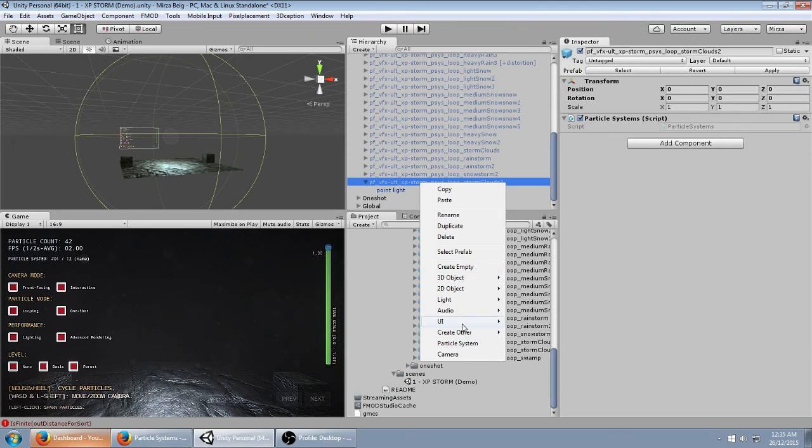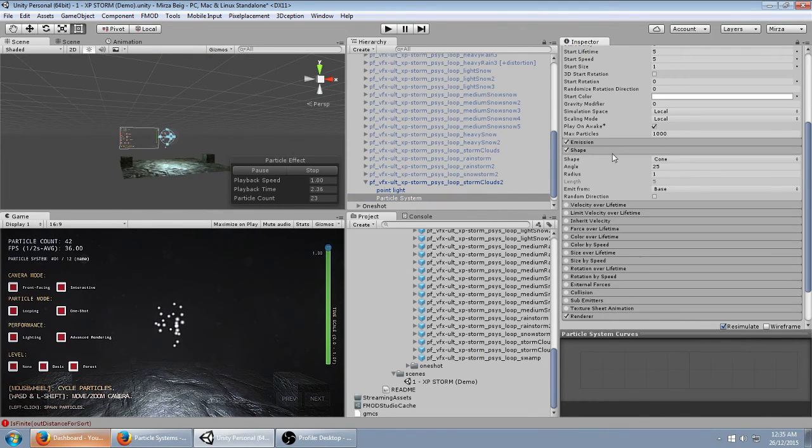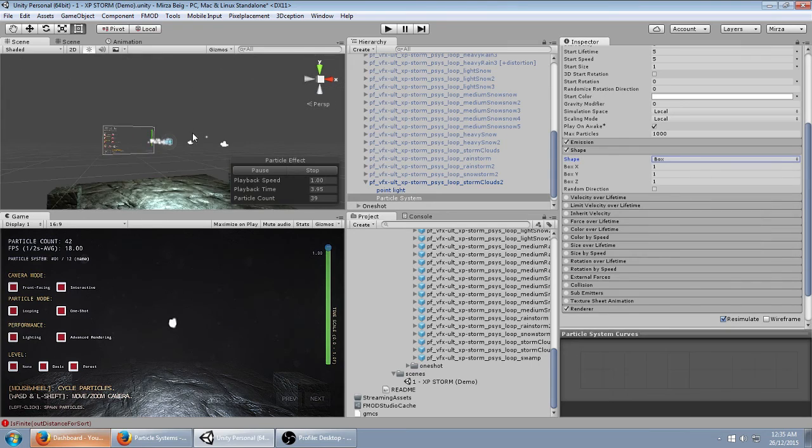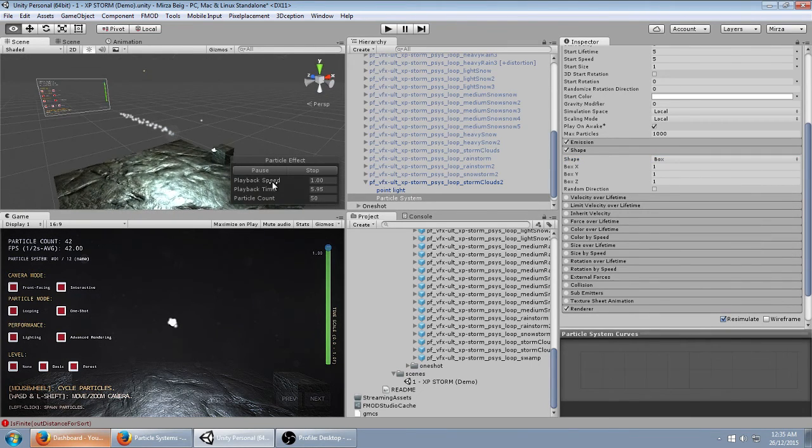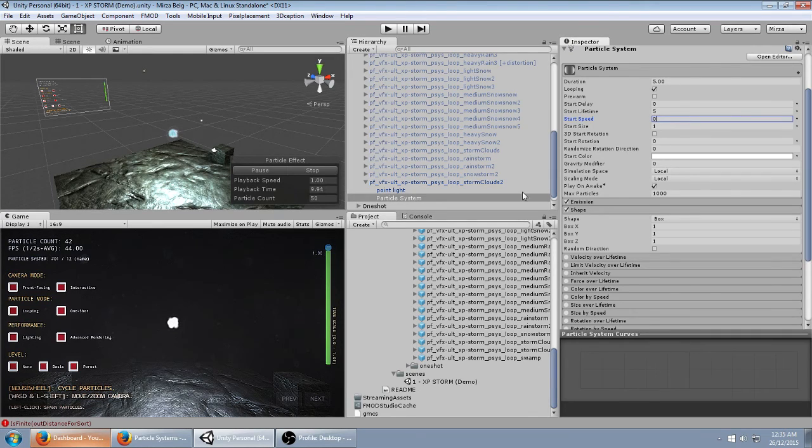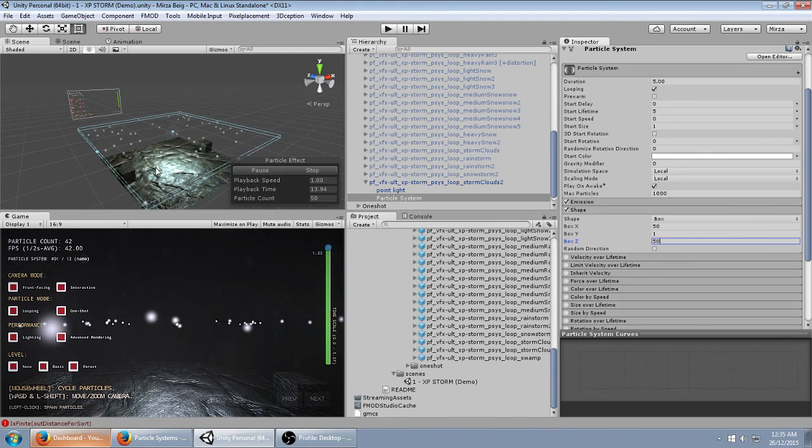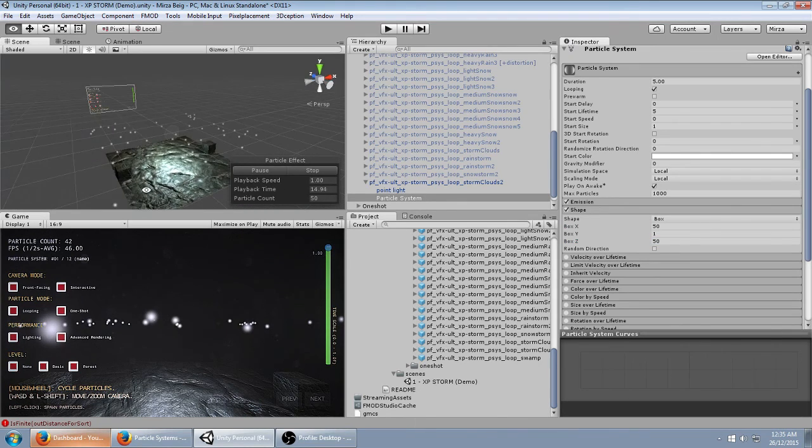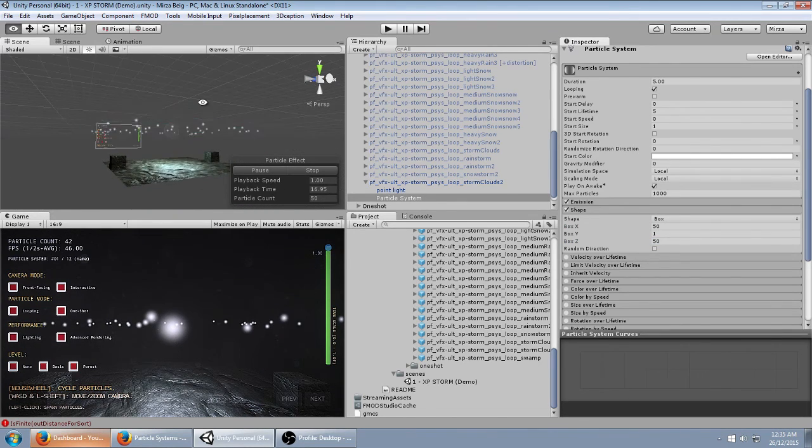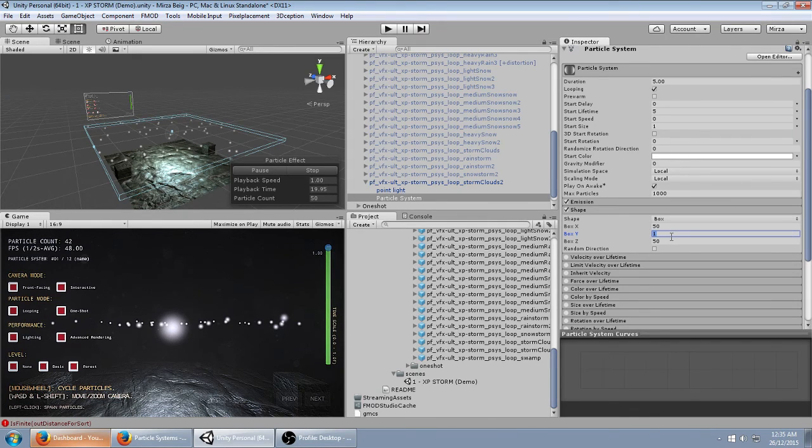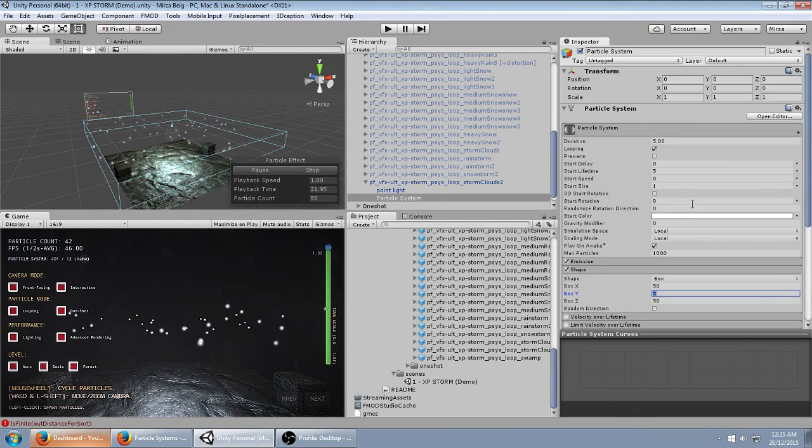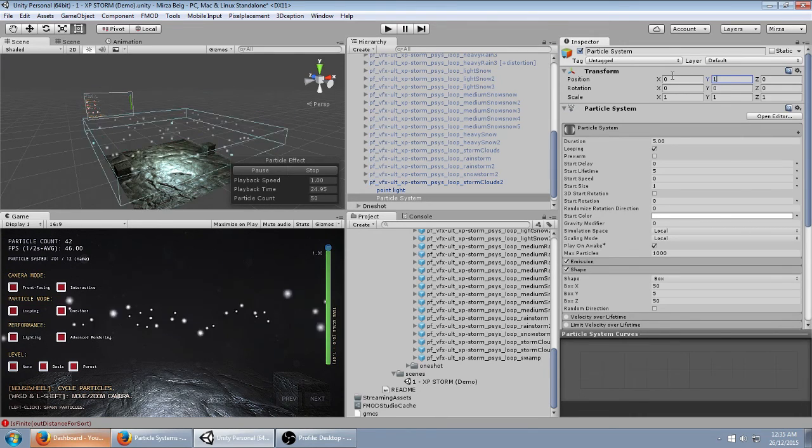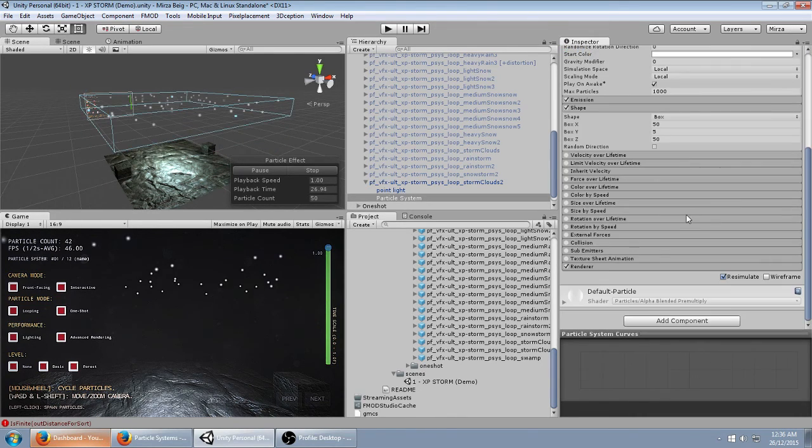We're going to start off with the default particle system. First we're going to go into Shape, set it to Box Emitter. Set the Start Speed to 0 so it doesn't do that. Set the X and Z to 50 so that it covers more than the plane below it, the area of the game. Set this to about 5 and lift it up 10 or 15 meters, whatever works for you.